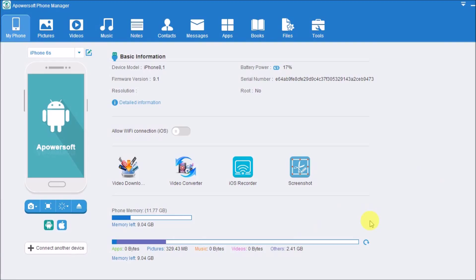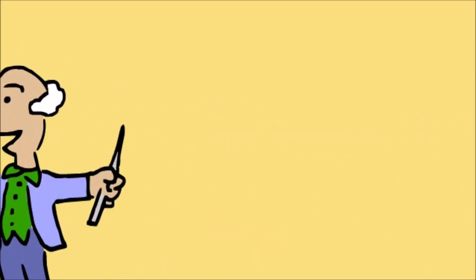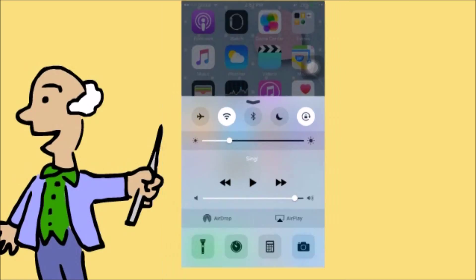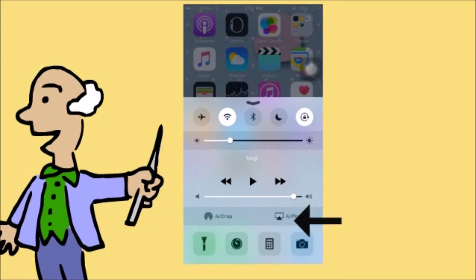First, launch the application and connect the iPhone to the computer. Next, click on iOS Recorder and then scroll up your phone and then click on AirPlay.